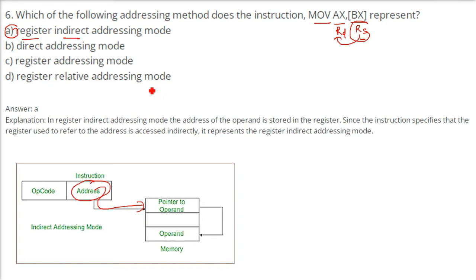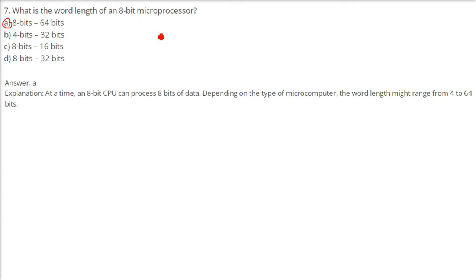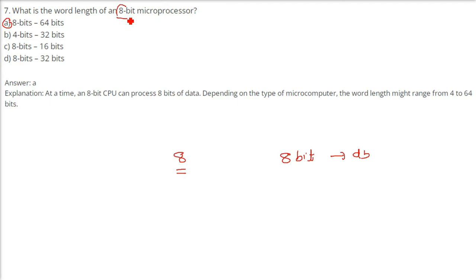What is the word length of an 8-bit microprocessor? The answer is 8 bits, which is the minimum. An 8-bit CPU can process 8 bits of data at a time. Depending on the type of microprocessor, the word length ranges from 8 to 64 bits, that is, 2 to the power 8 up to 64.